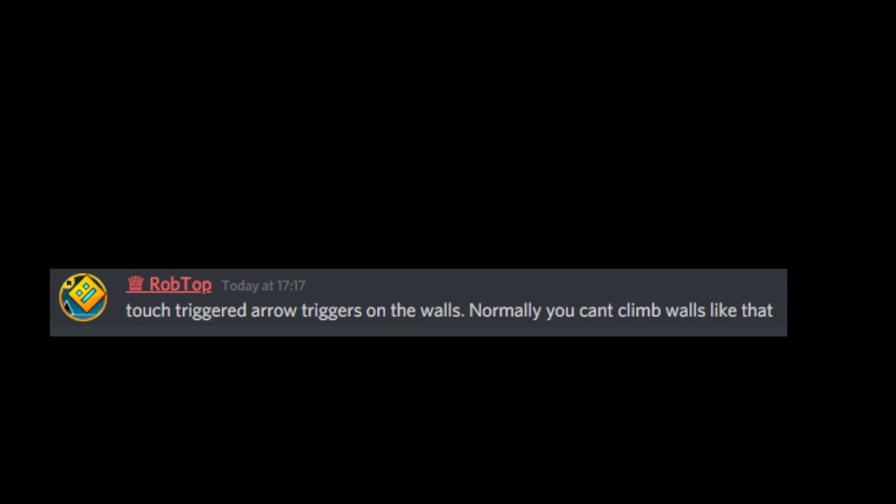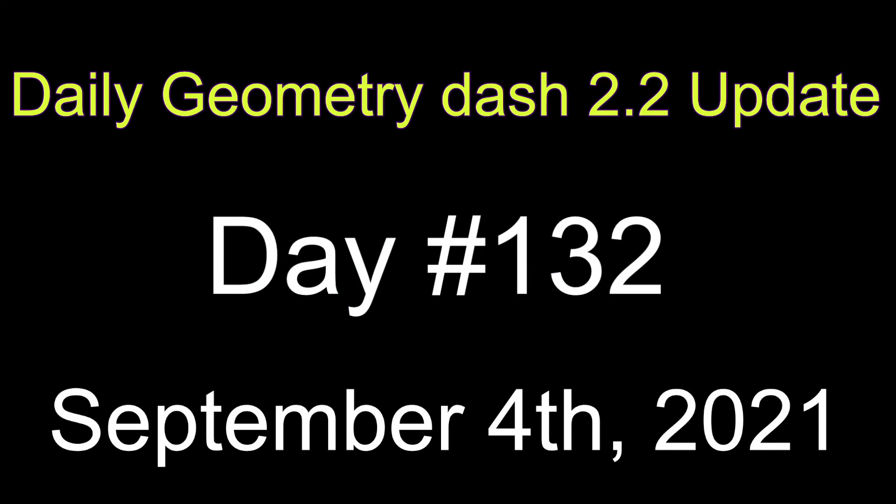But anyway, this has been your daily GD 2.2 update for September 4th, 2021.